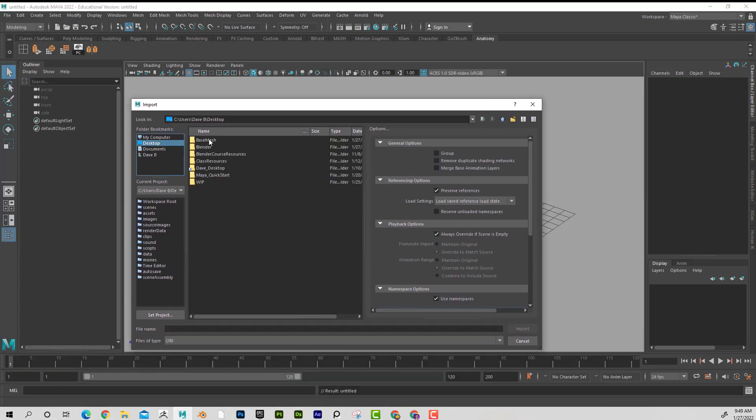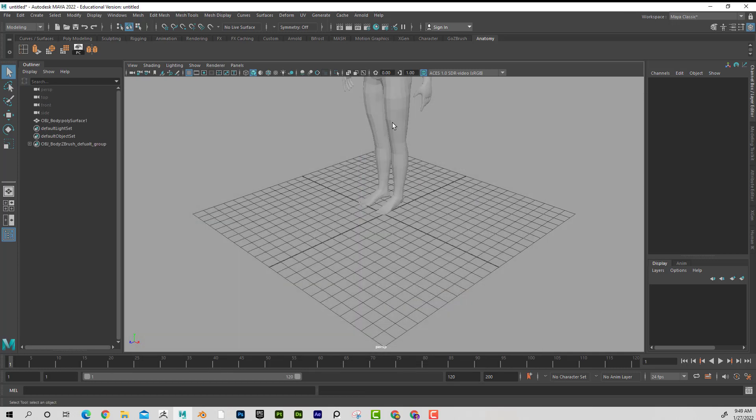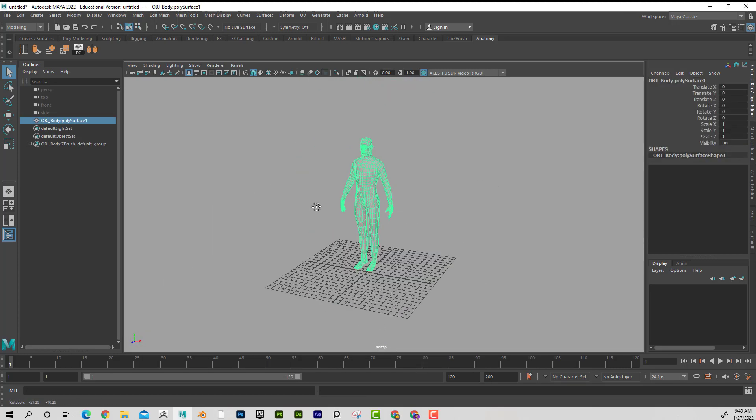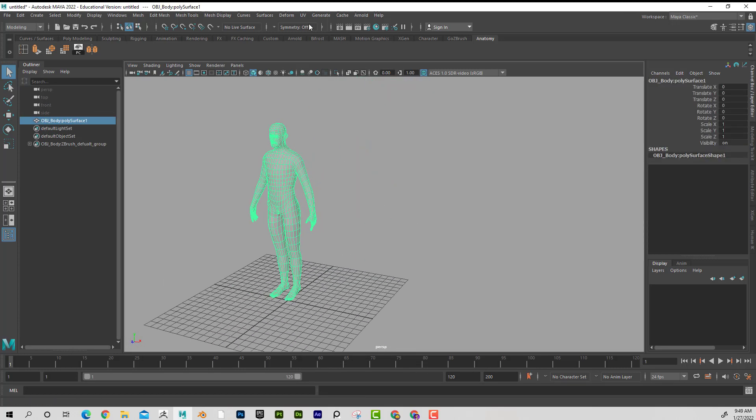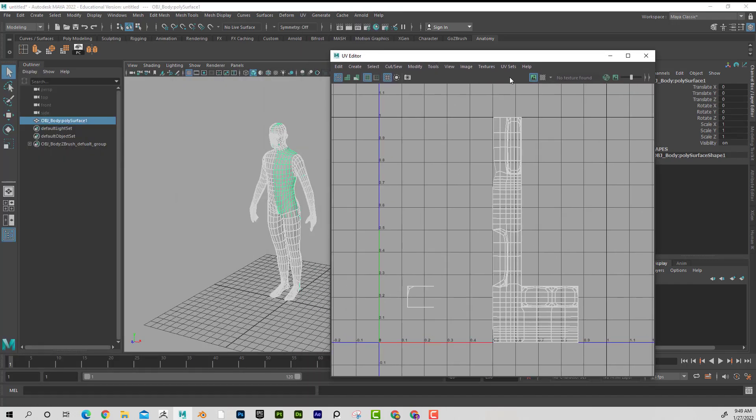So if I go into Base Mesh, here's the body. Let's take a look at his UVs. His UVs are nothing.